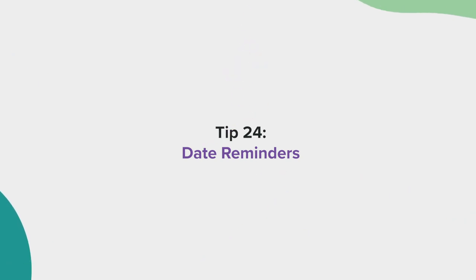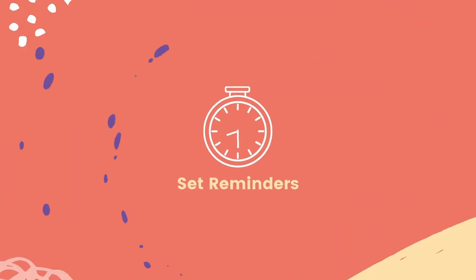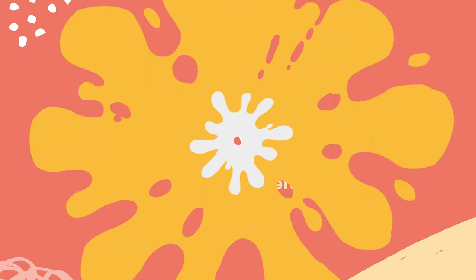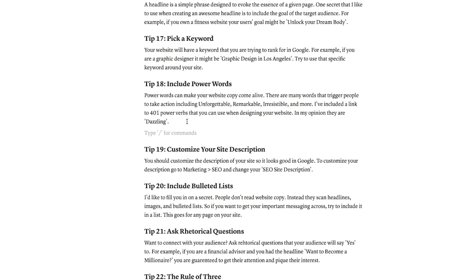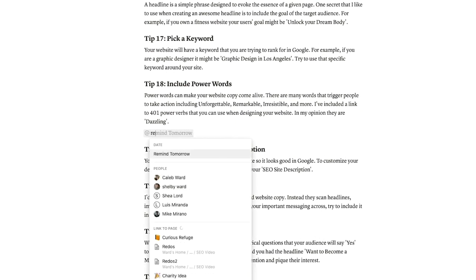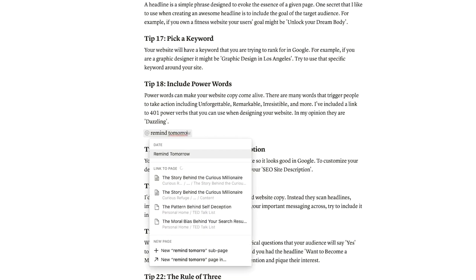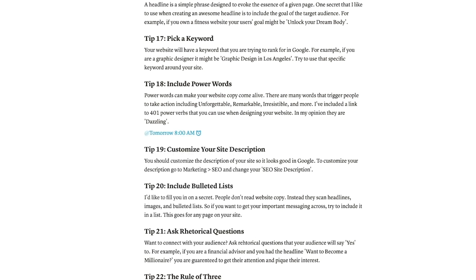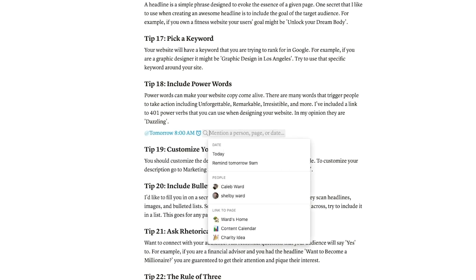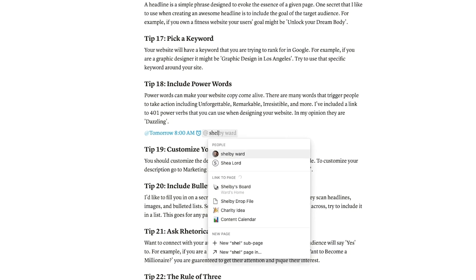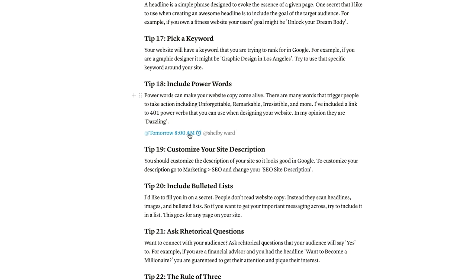Tip 24, date reminders. You can set reminders for yourself in Notion. It's true. Just find the information you want to be reminded of, and type in at symbol and the word remind with the day and time you want to be reminded. If you want to remind a fellow team member, just do at and their name next to the reminder.